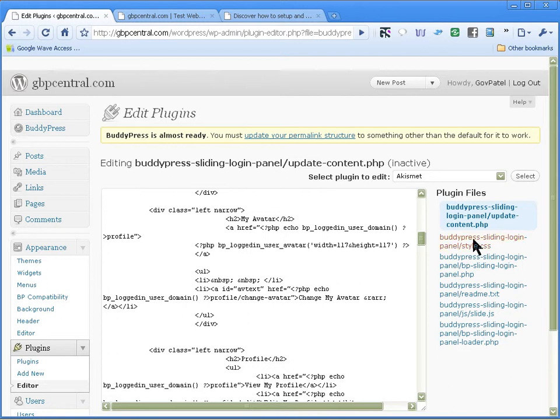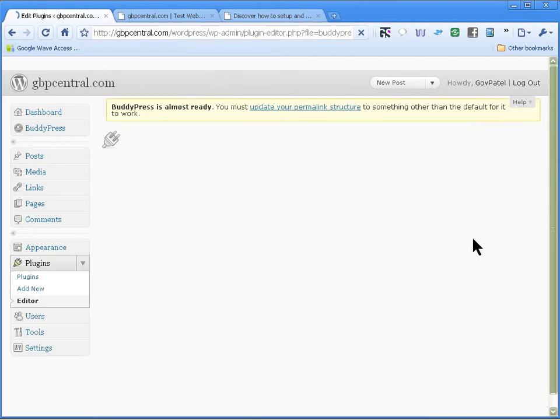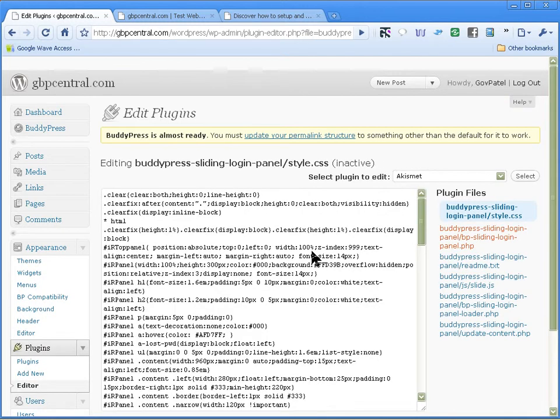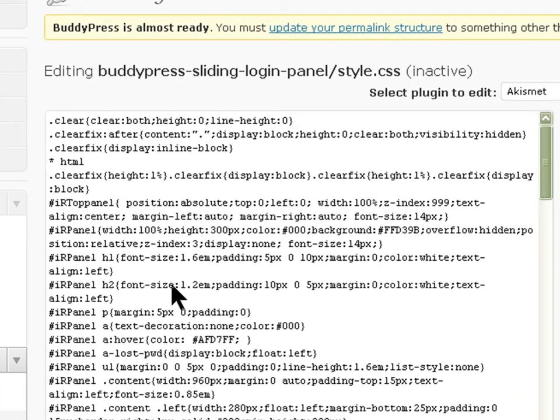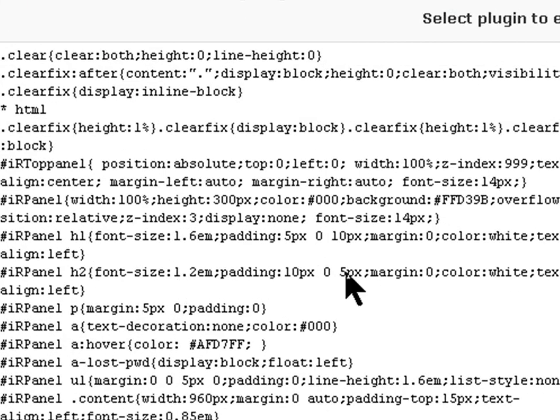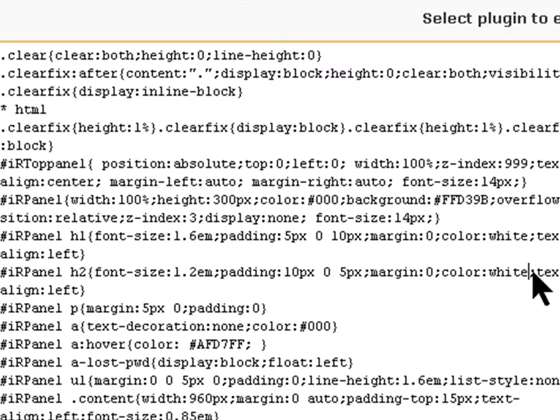Go back into the style.css and find h2. There it is, h2. The text is aligned, the color is white. We can just write red in there.